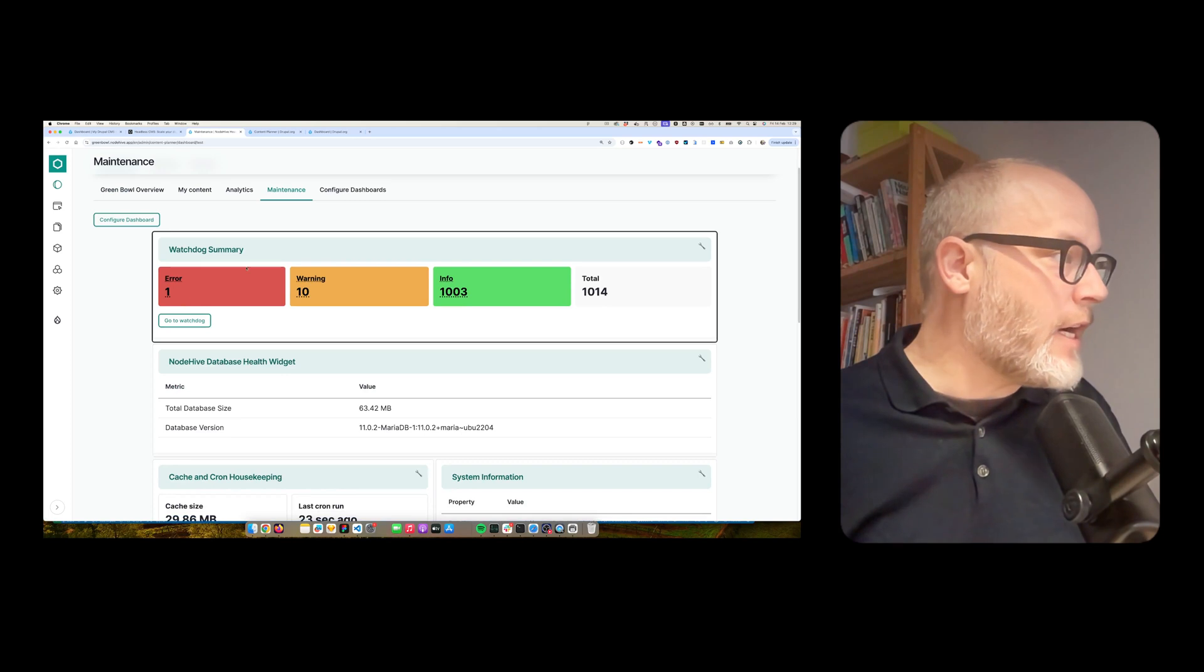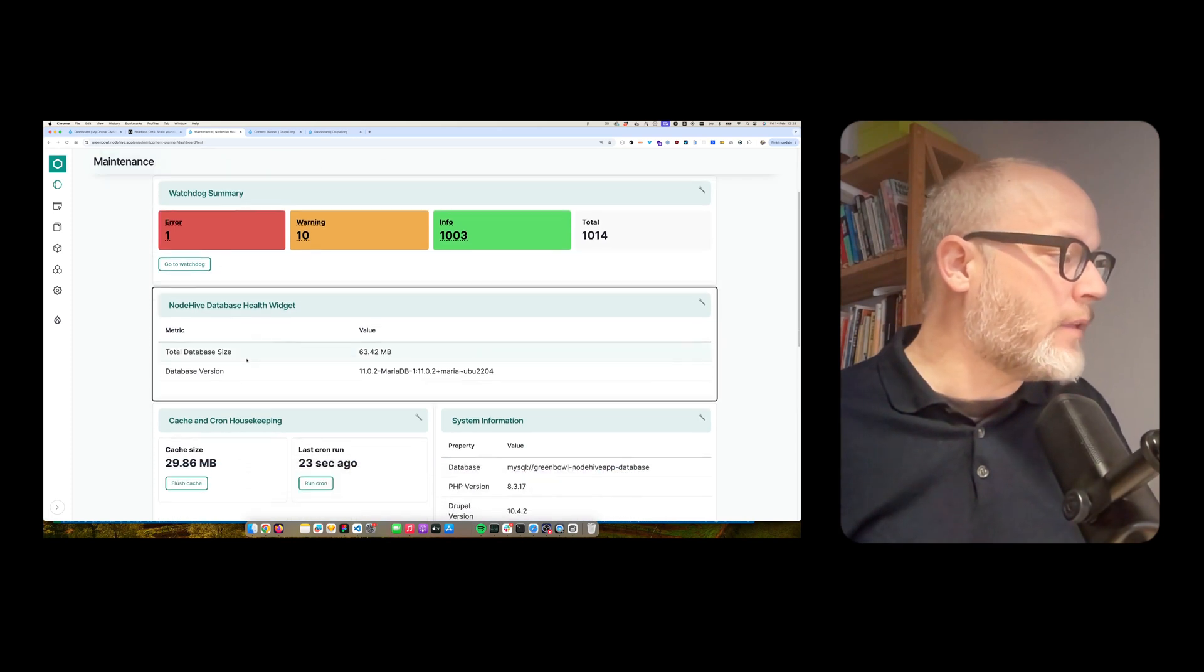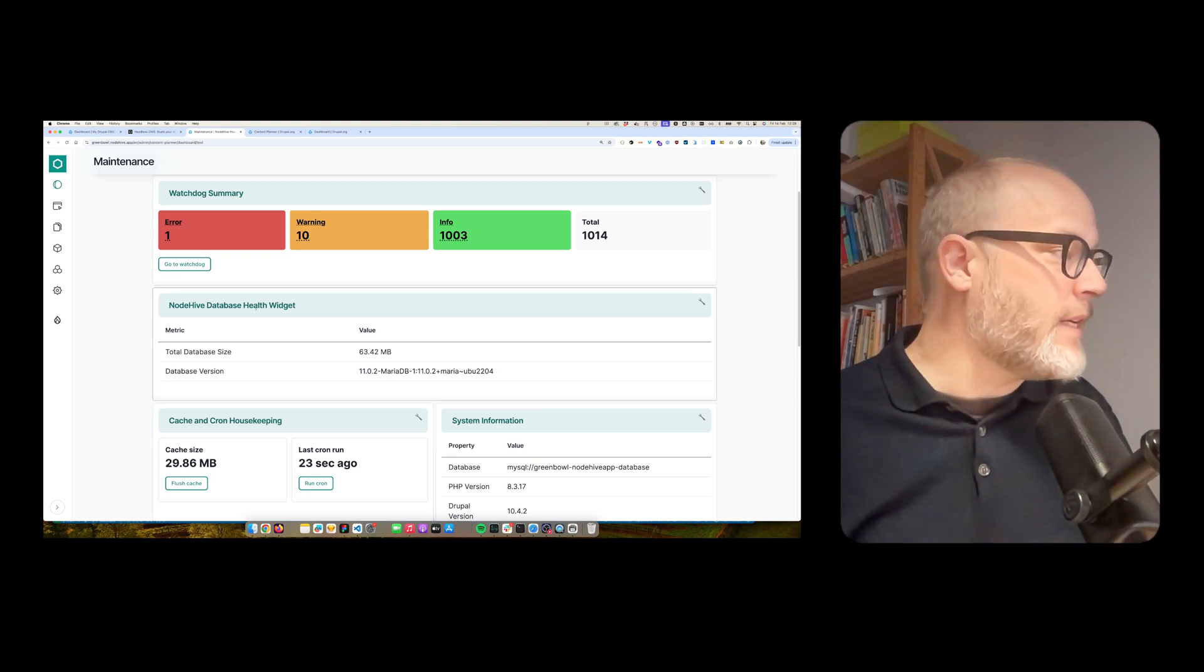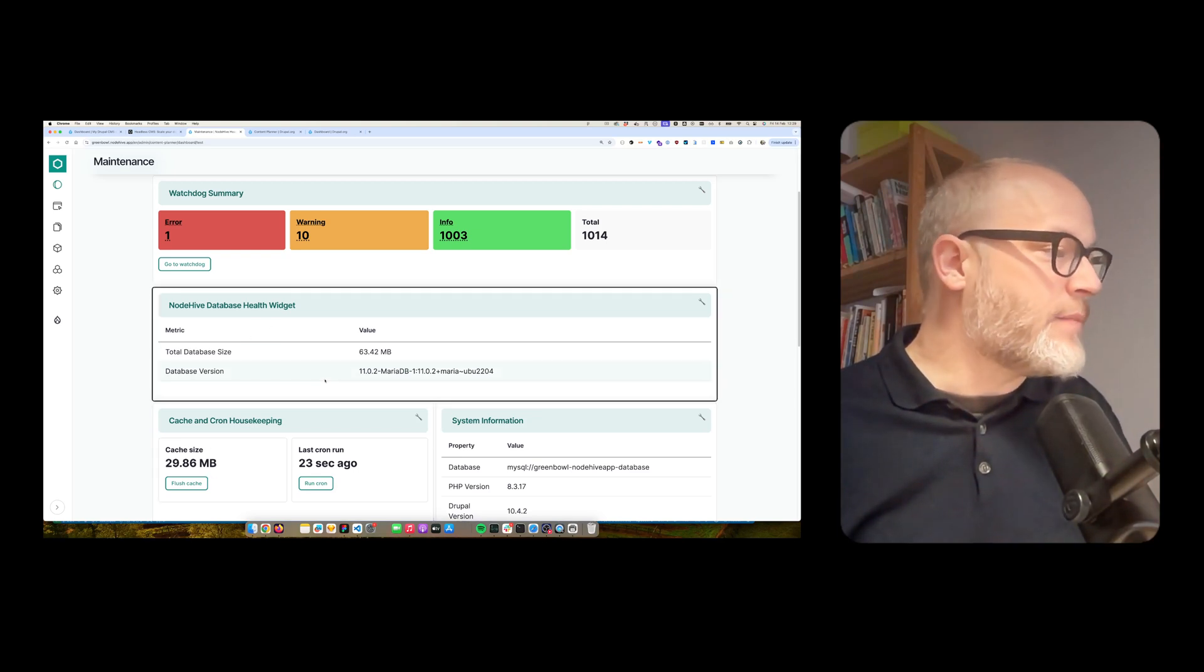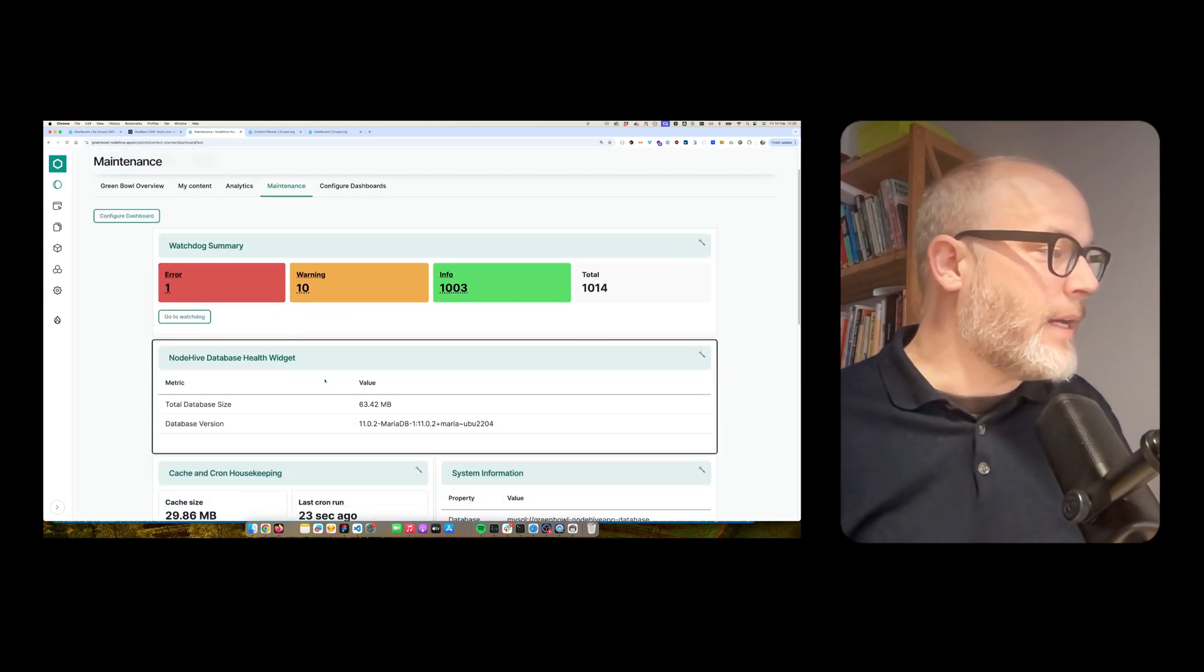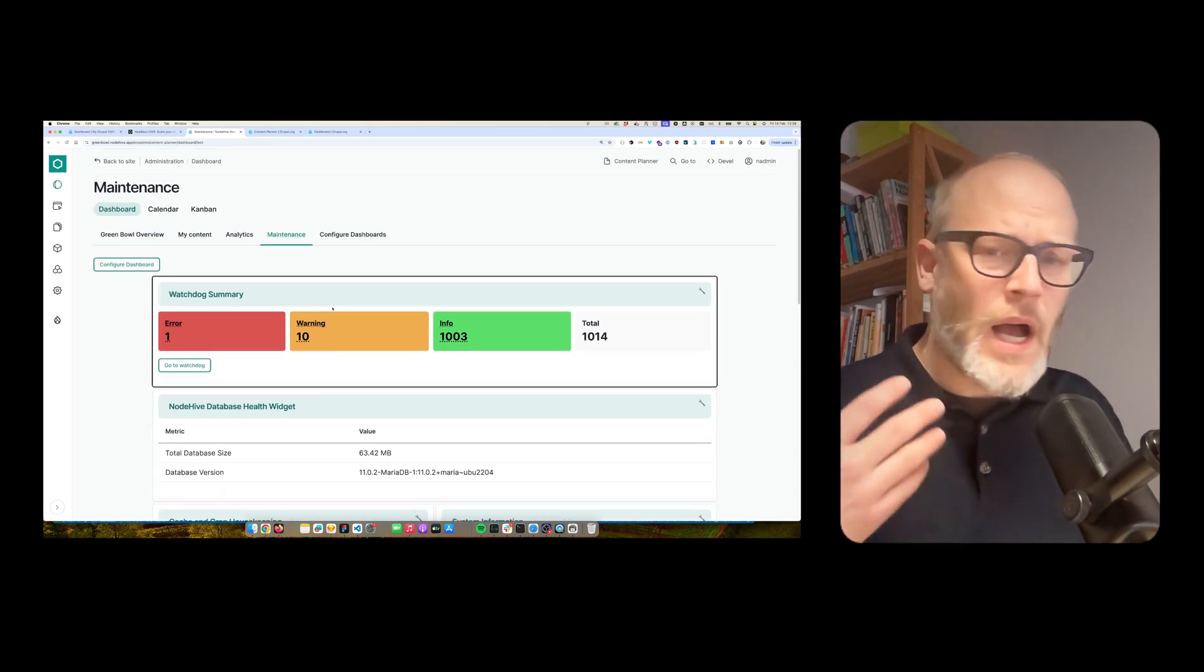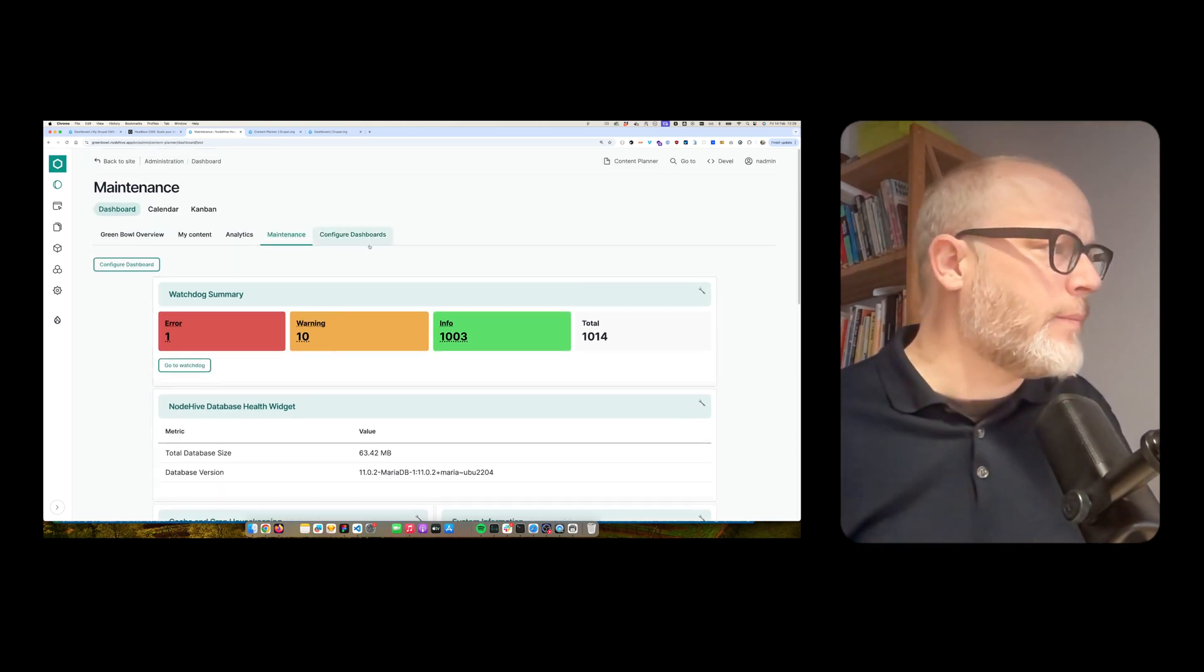And also, this solution offers different widgets for maintenance things. For example, you can see how many watchdog entries are now in the database, how big is the cache tables, and some system information in general. So, how does it work?